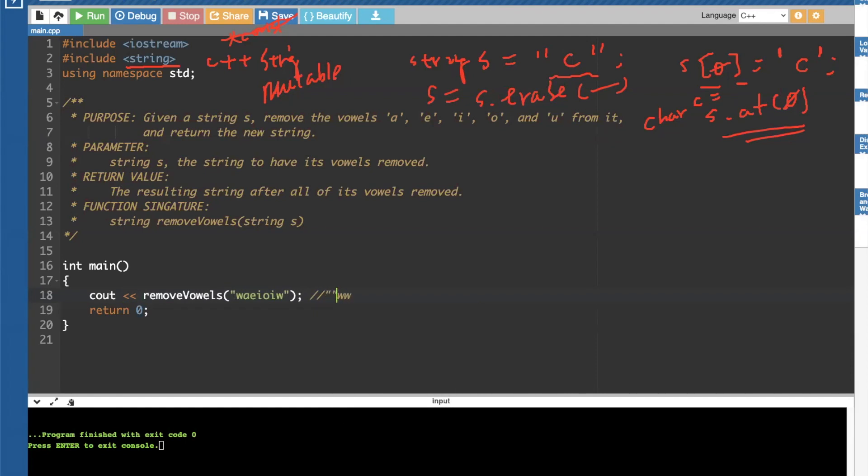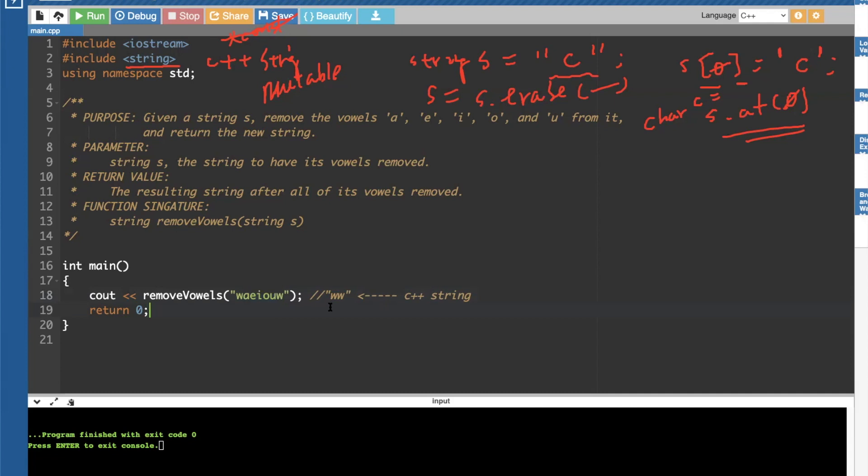So this is what you're going to get out of it. This is W, W string. So this is a C plus plus string. So you should be getting, why? Because all of the vowels are excluded. A, E, I, O, U. This is actually U right there. So if we remove all of the vowels, we should be left with W, W. So this is the outcome.